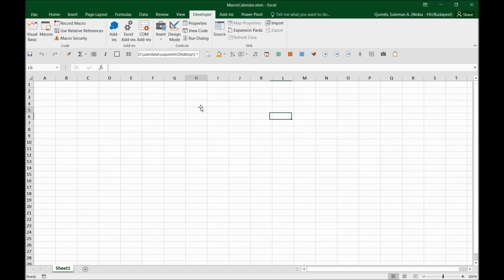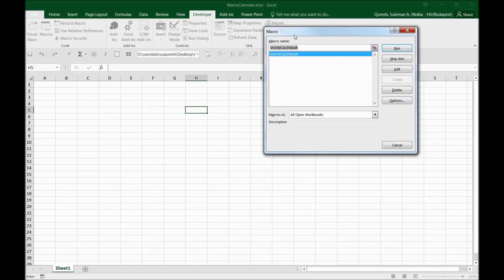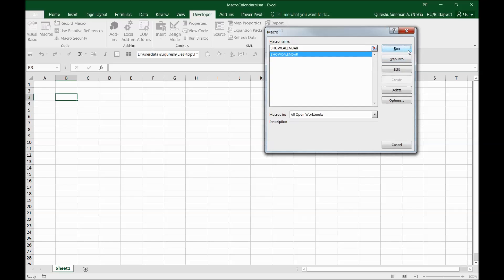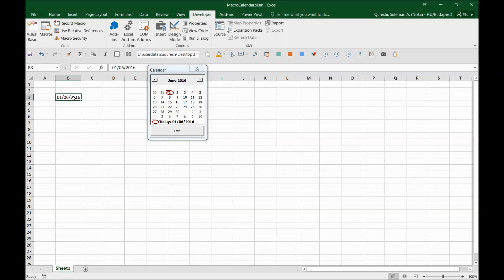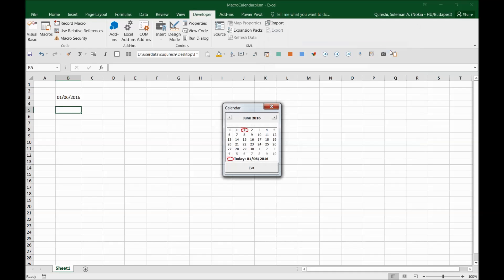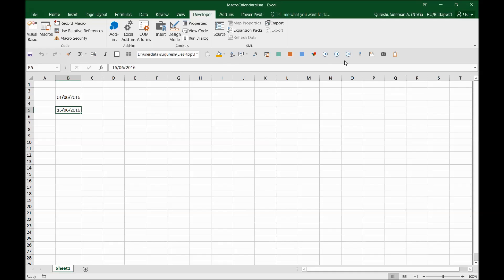Save the macro file. To test it, go to Macros and run the ShowCalendar macro — the calendar pop-up appears. Click any date and it is pulled into the active cell. Click Exit to close it, then click another cell and run again to confirm it works correctly.